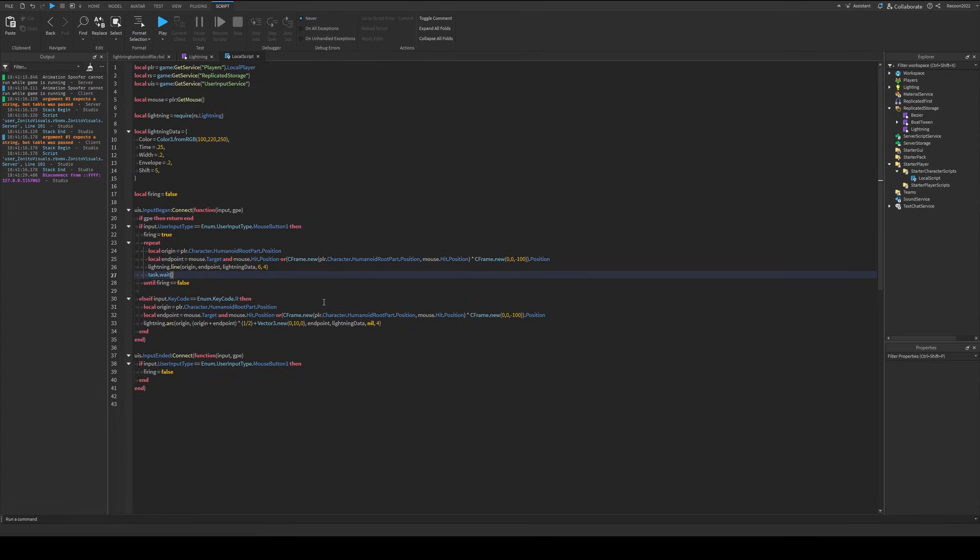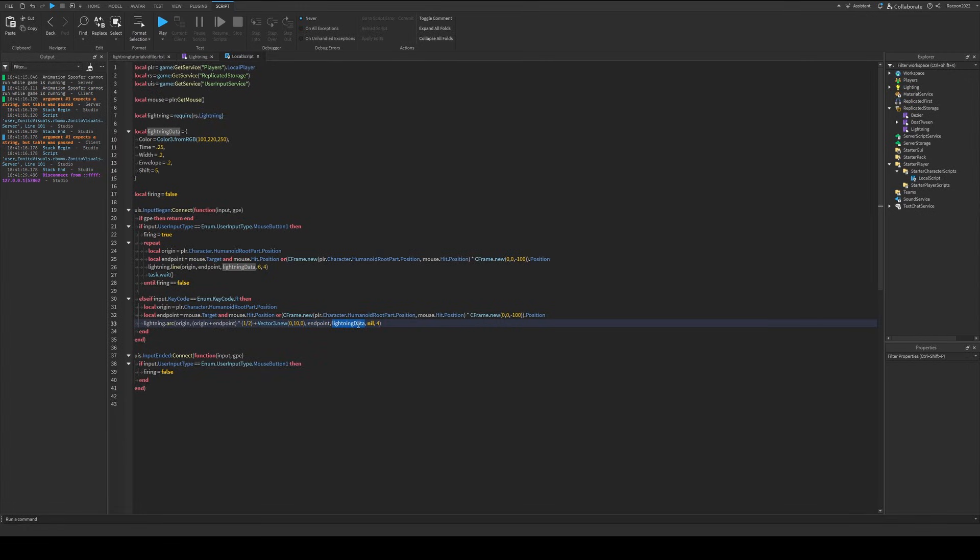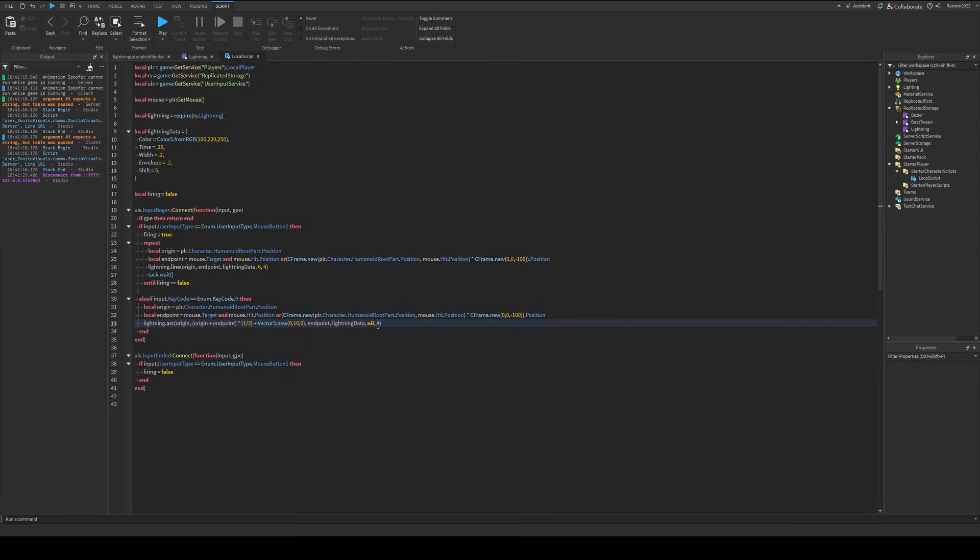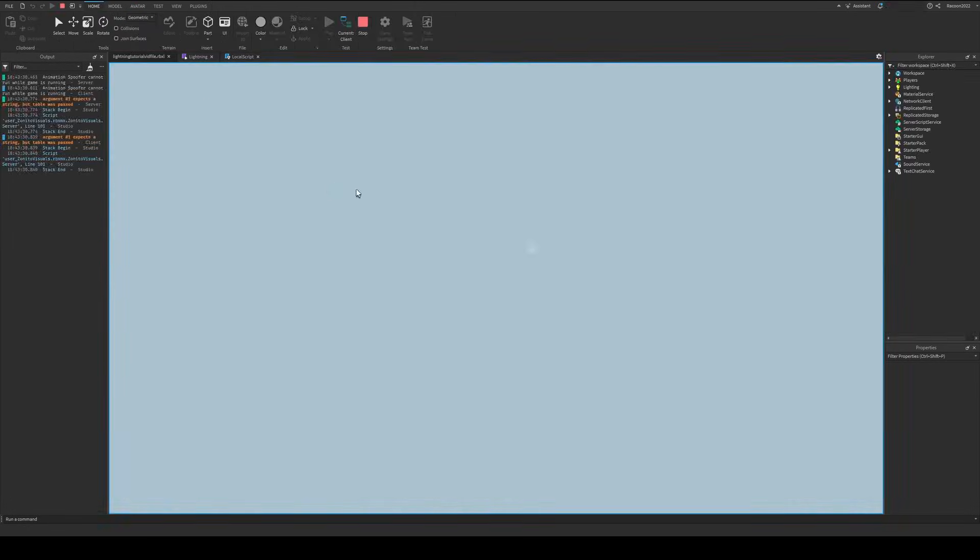And if we go back into our tester code, I'll put the tester code in my discord. So if you want it, you can get it there. But pretty simple. If the R key is pressed, then these are the points. We use the origin, the midpoint slightly higher by 10, and the endpoint lightning data. I have this set as nil, so it'll automatically generate the number of segments. And then forecast. And let's see how this looks.